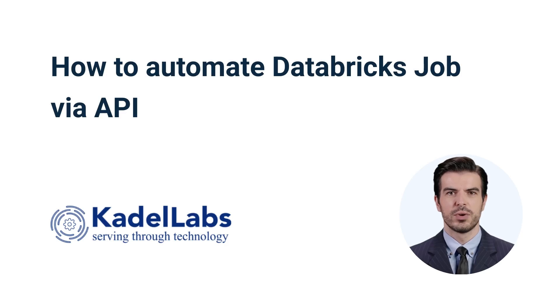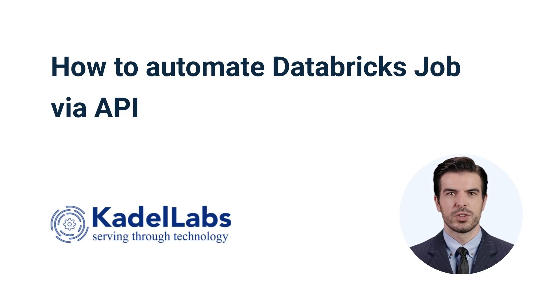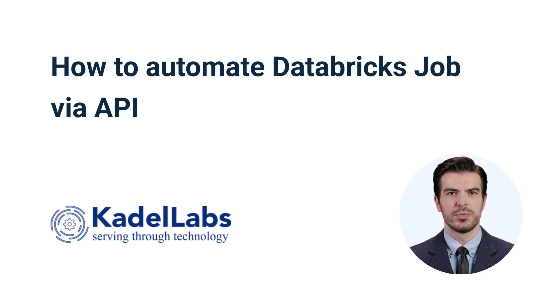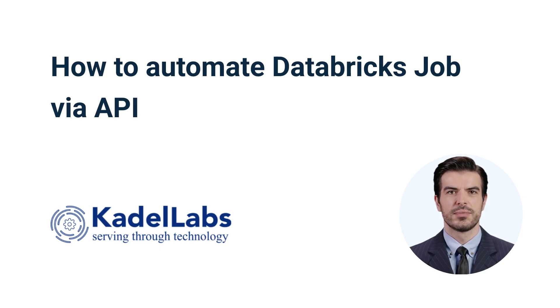Welcome to the Kedel Labs How-To Series. In today's tutorial, we will explore how to automate Databricks job via API. Specifically, we'll cover triggering Databricks jobs, automating execution, and monitoring job status using the REST API. Let's get started.